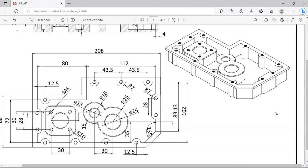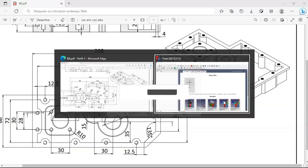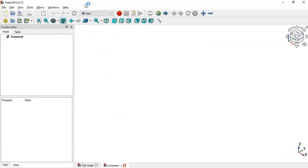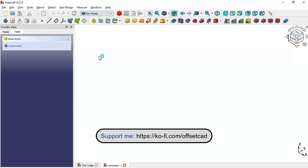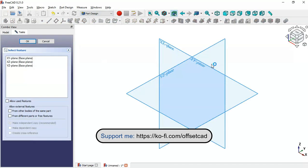Hello and welcome to the channel. Today in this tutorial we'll draw a simple model in FreeCAD as another practical exercise. Let's go to FreeCAD and in the start page click the plus icon to create a new document, then go to Part Design and create a new body and a new sketch in the XY plane.